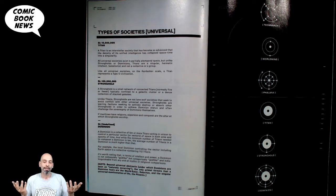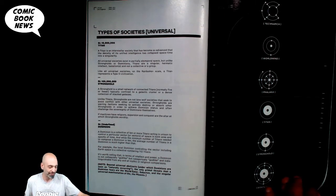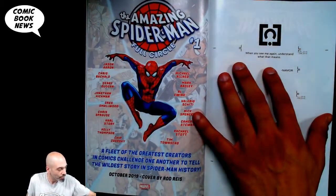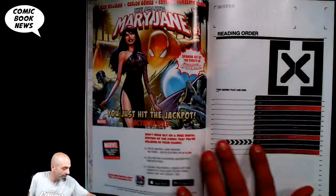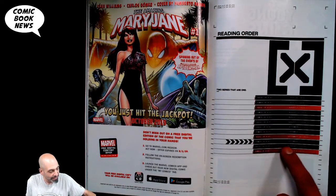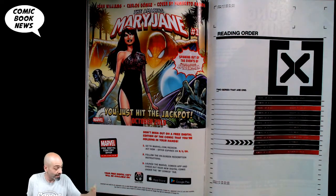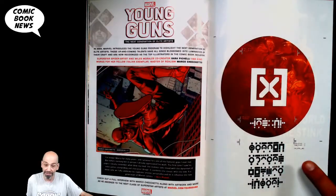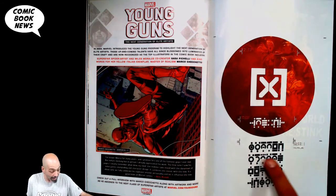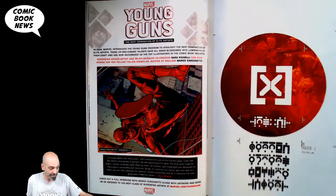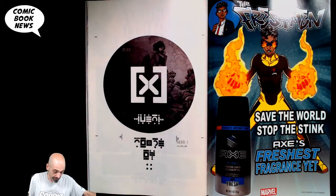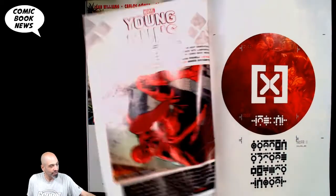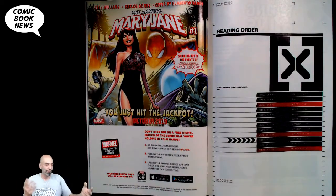All I'm sure of is that we're going to get some secrets revealed to us — it has to be in the next issue or the final issue. This issue ends on a quote: 'When you see me again, understand what that means' — which is what we just saw from Namor. We get to see the reading order again. Only two issues left in this saga: House of X 6 next time and Powers of X 6 after that. Powers of X 6 is the last one and it's called House of X, so I guess that's when we'll finally see the reveal of what the true House of X is.